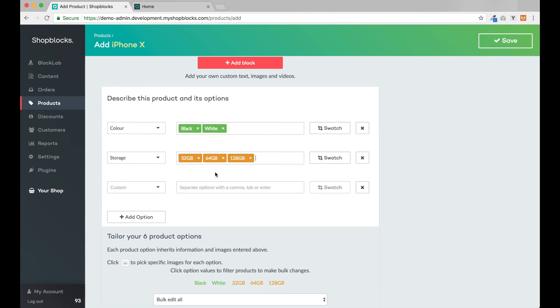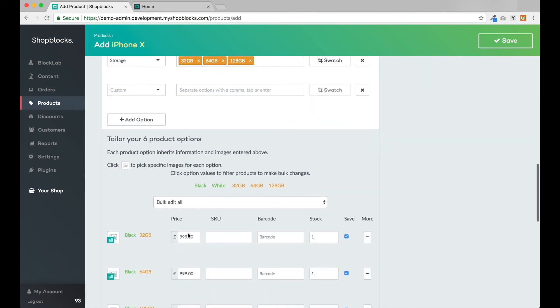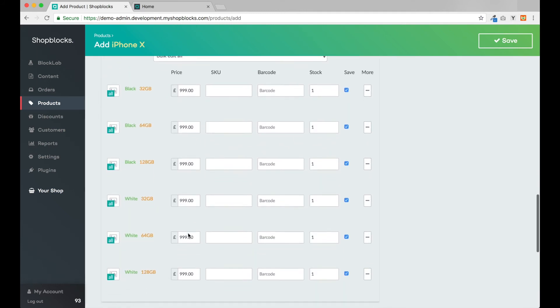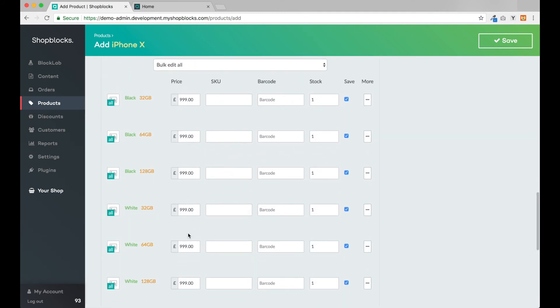As we now have two colors and three storage options, we have a total of six product variants. Each variant can be managed individually should we wish. We can also manage variants as a group.